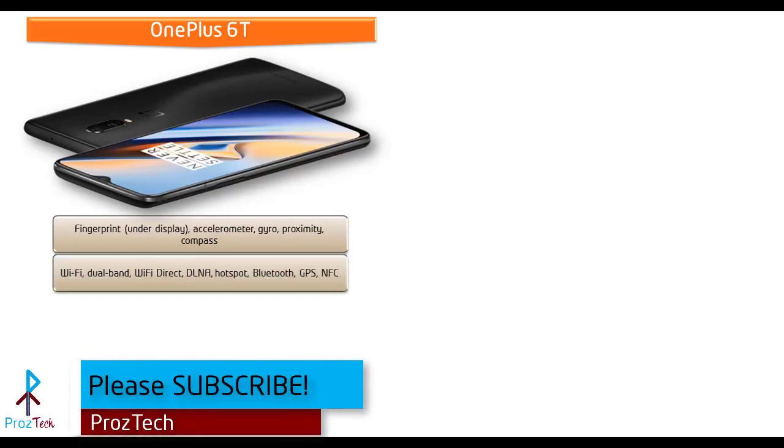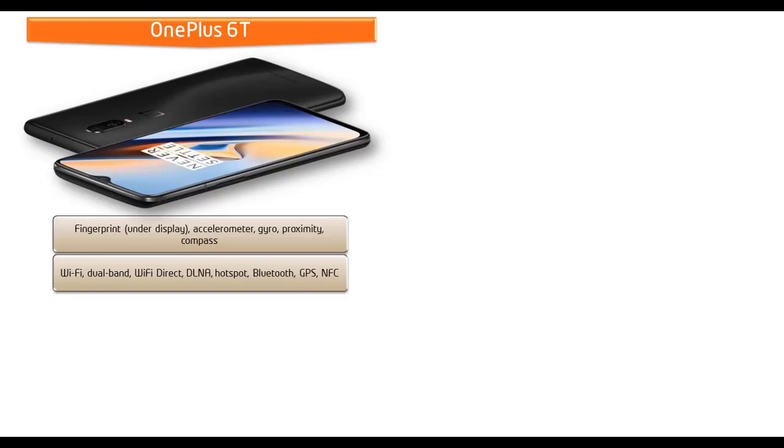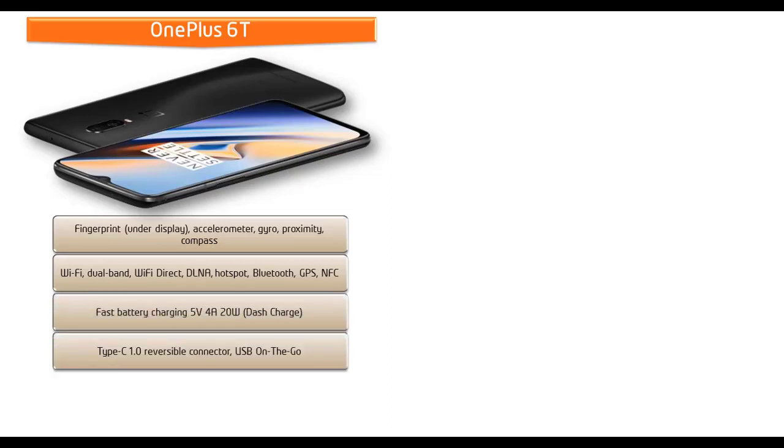This phone comes with Wi-Fi, dual band Wi-Fi direct, DLNA, hotspot, Bluetooth, GPS, NFC, fast battery charging, Type-C reversible connector, and USB on-the-go. This phone is also powered by a 3700 mAh non-removable battery.